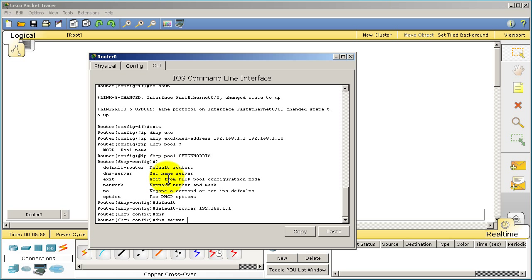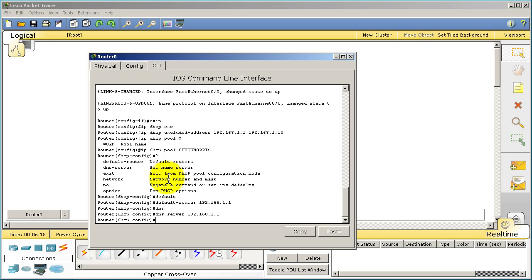Then we want to give out a DNS server. The DNS server is going to be ourselves again. When the PC wants to get to CNN.com he has to find out the IP address of CNN.com and he's going to ask us the router. The router hopefully will know, and if not we can set other things up to make the router go out to the internet to fetch that information. So DNS server 192.168.1.1.